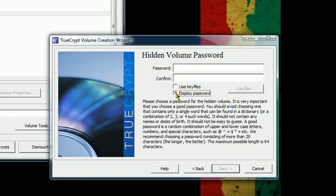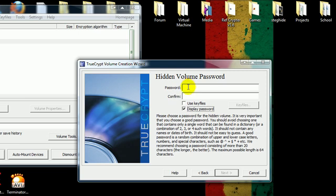Now for this, you want to create a password that is at least 25 plus characters with uppercase, lowercase, numbers, symbols, all that.